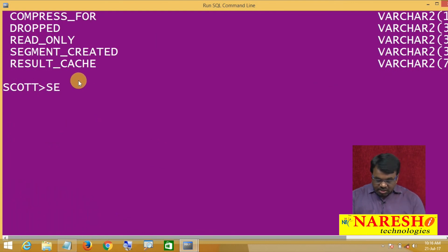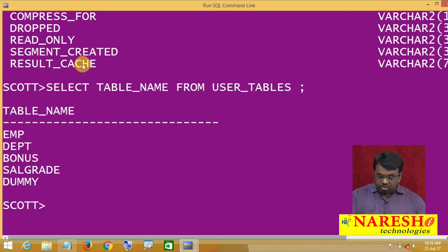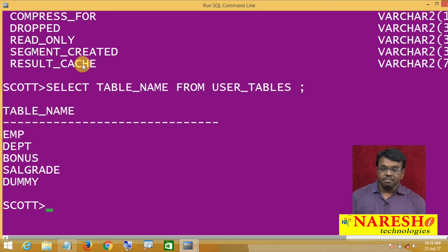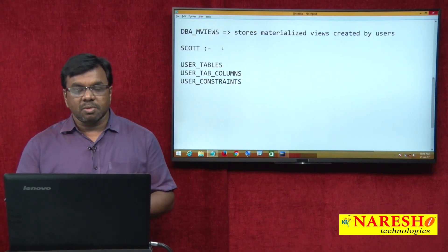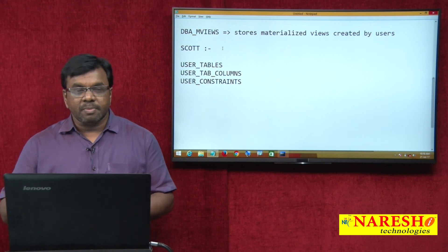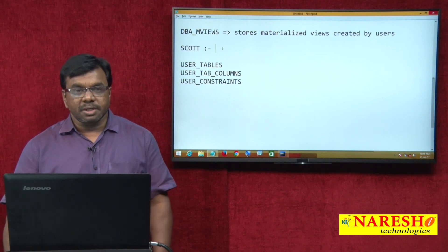As scott, if you describe USER_TABLES, you can see there is no OWNER column — that means you can only see the tables created by scott. To list them: SELECT TABLE_NAME FROM USER_TABLES. It shows EMP, DEPT, BONUS, SALGRADE, DUMMY. So this is the data dictionary — from it you can get metadata. Thank you for watching this video.